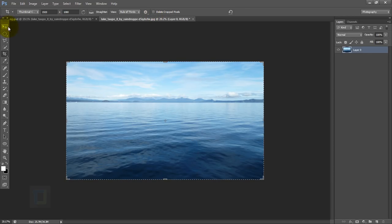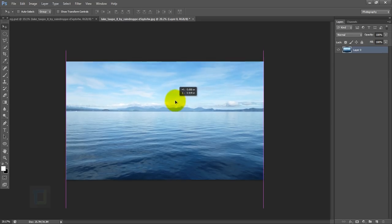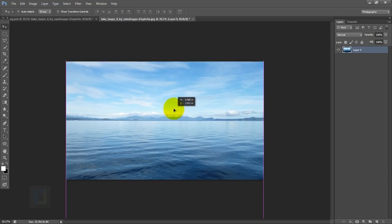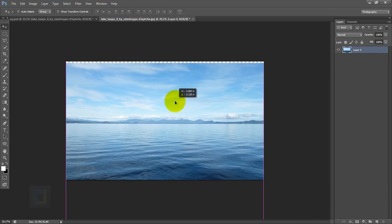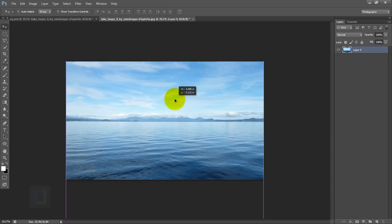After that, go and get your move tool, then hold your shift key and drag it so the mountains are almost in the middle. It doesn't have to be exact, but try to keep them as middle as possible.